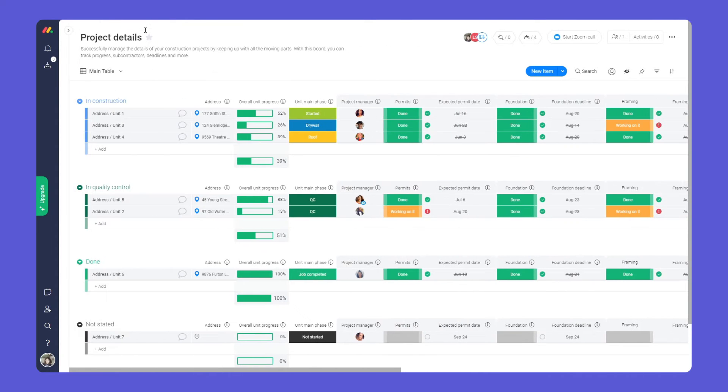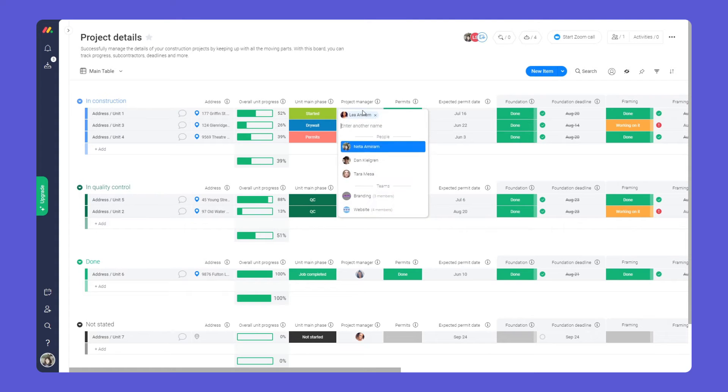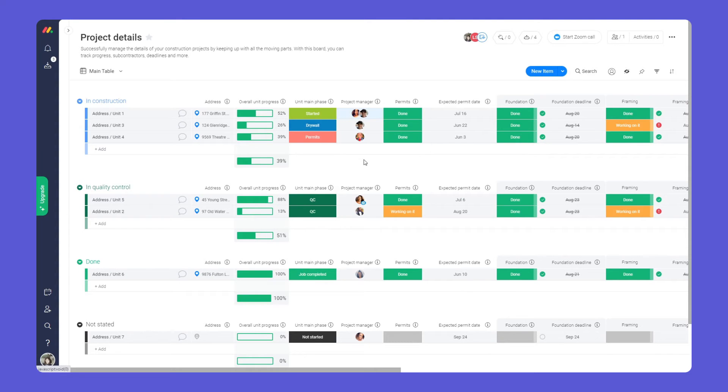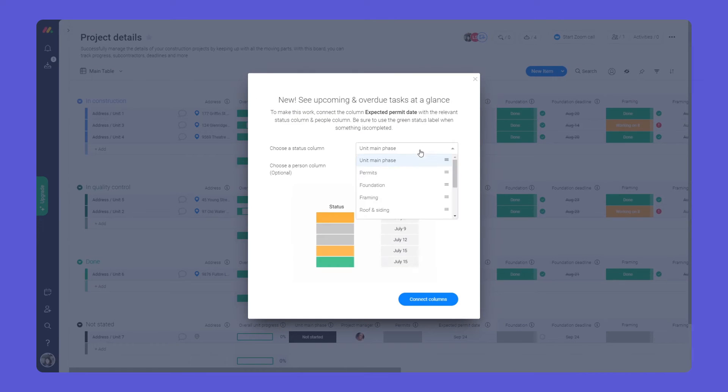Here, each group represents a phase of the construction project. Work as a team by assigning ownership, and quickly identify your upcoming deadlines with deadline mode.